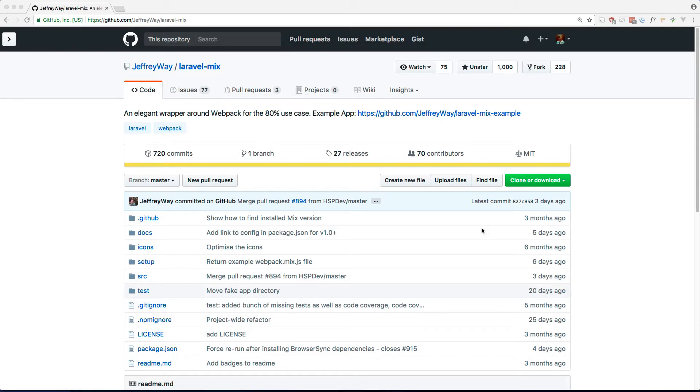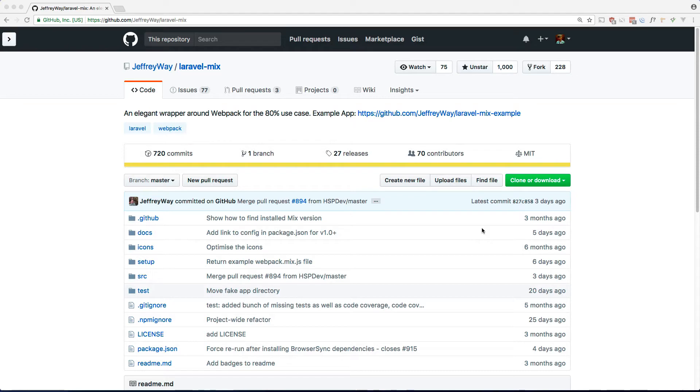I used to use Gulp a lot, but if you're using any modern JavaScript framework like React or Vue, it requires the use of Webpack. Now if you've ever used Webpack before, you know that it can get super confusing to set up at first. I get frustrated when I just want to do some basic things like compile my SASS, concatenate some files, and maybe use something like Vue.js.